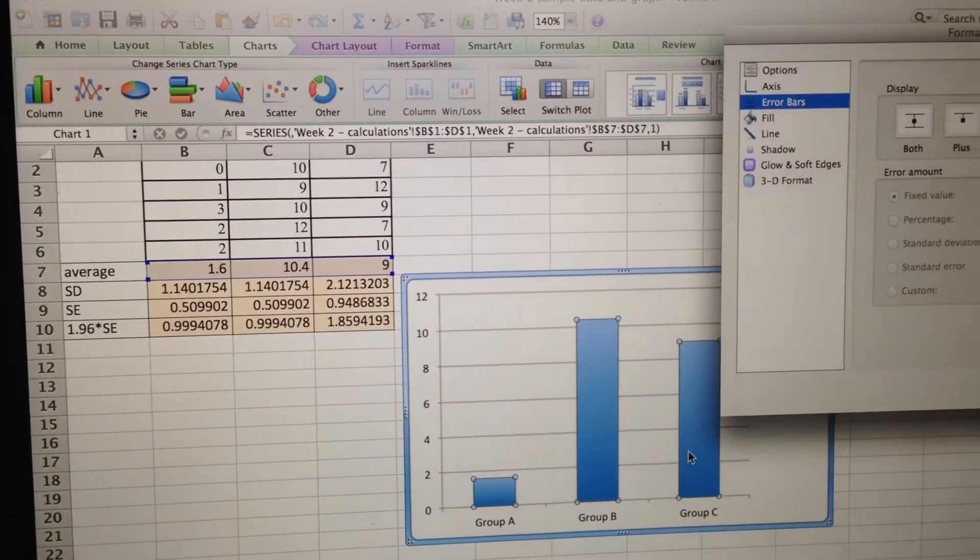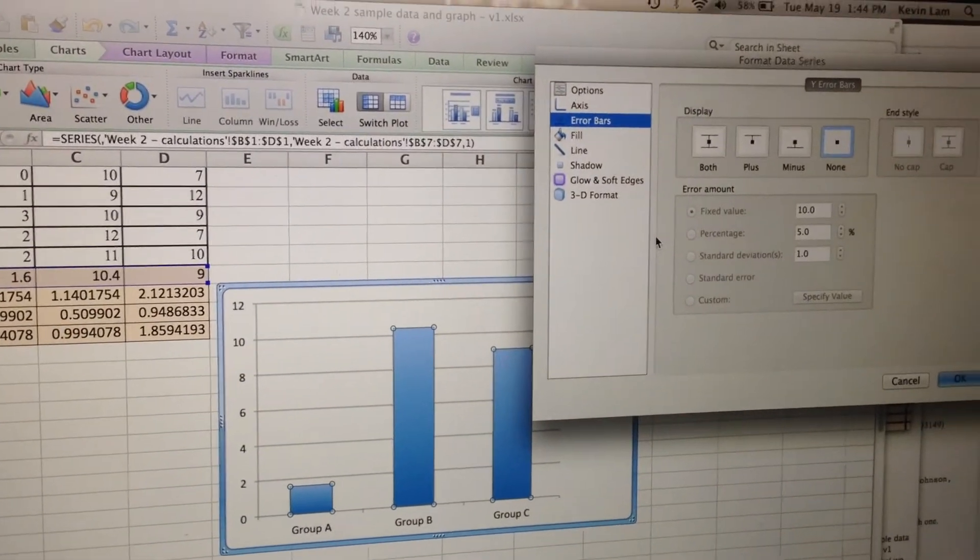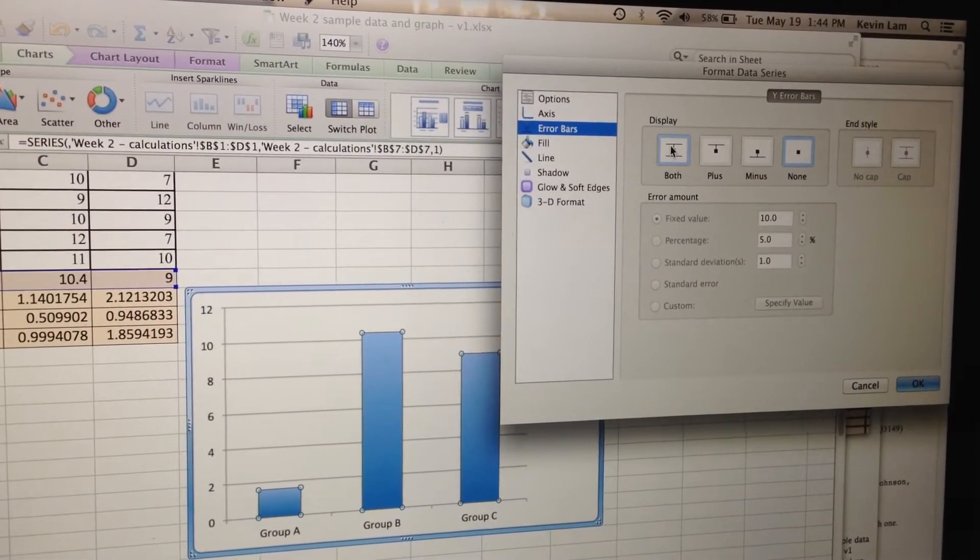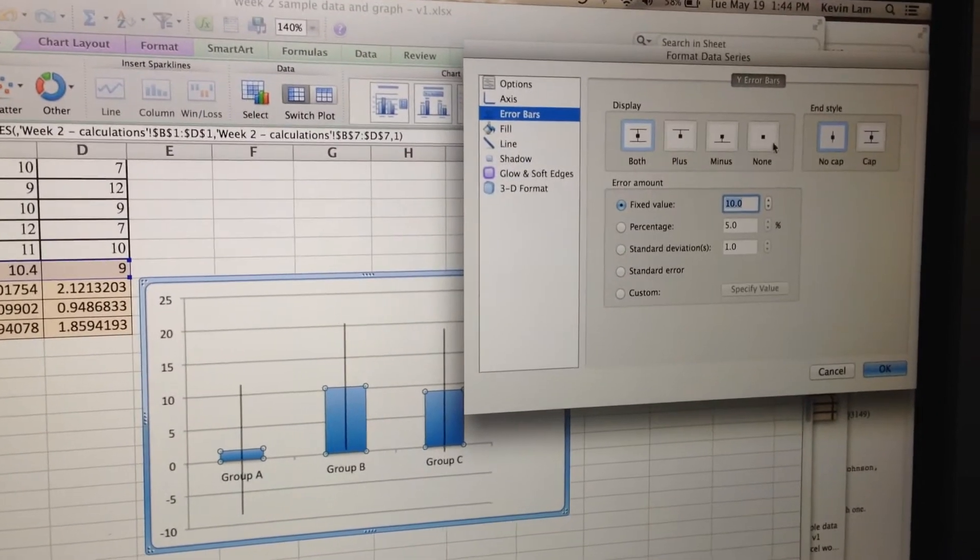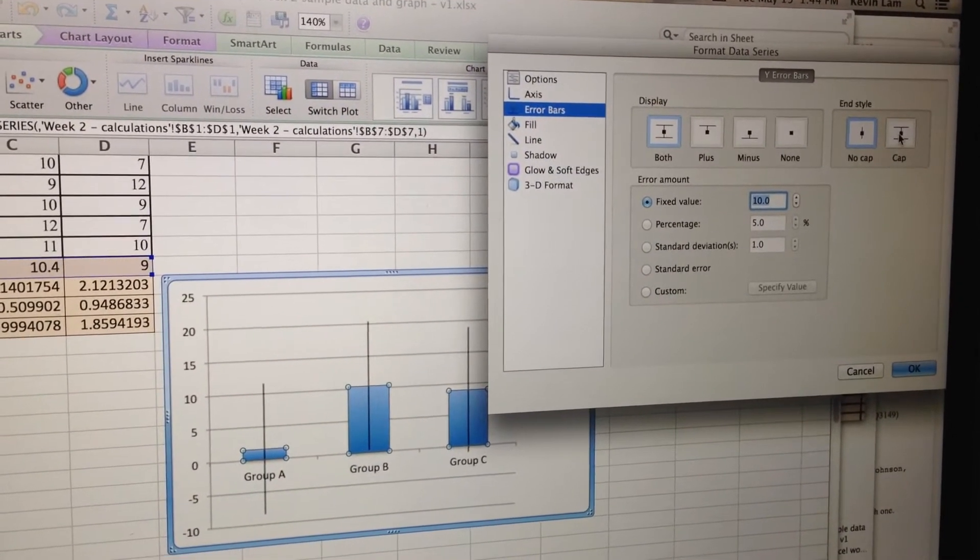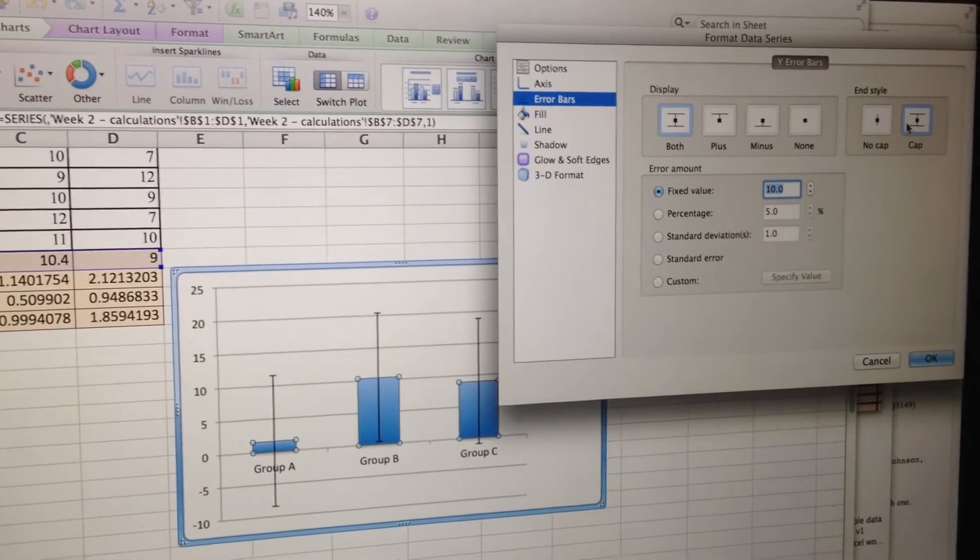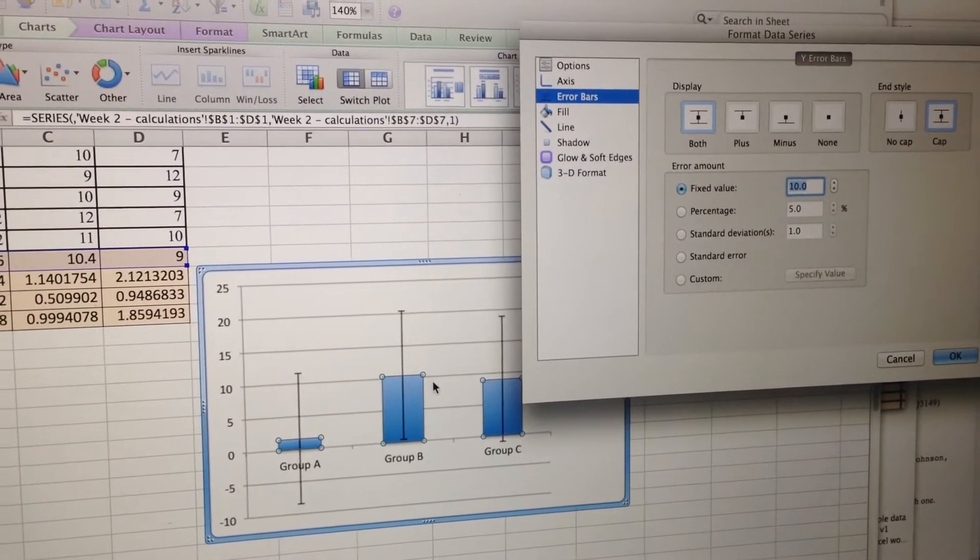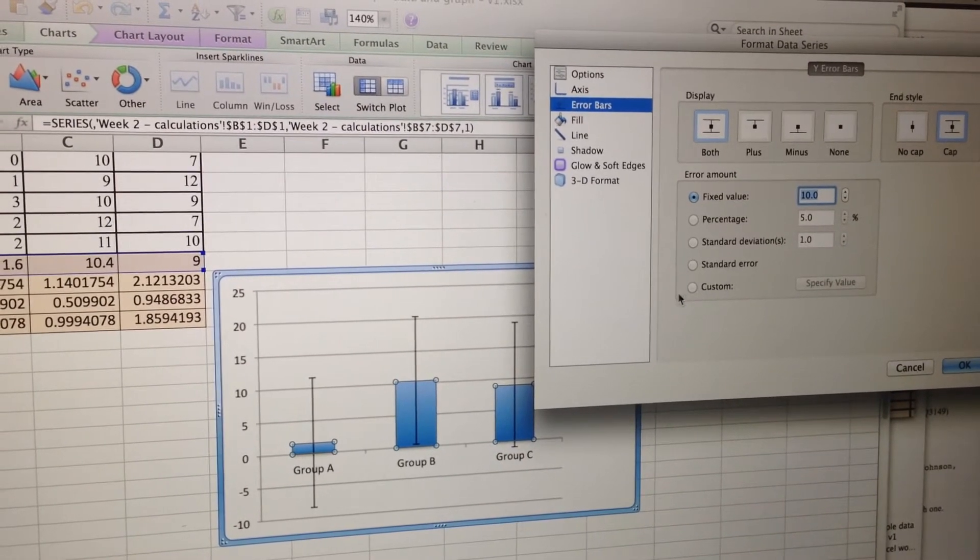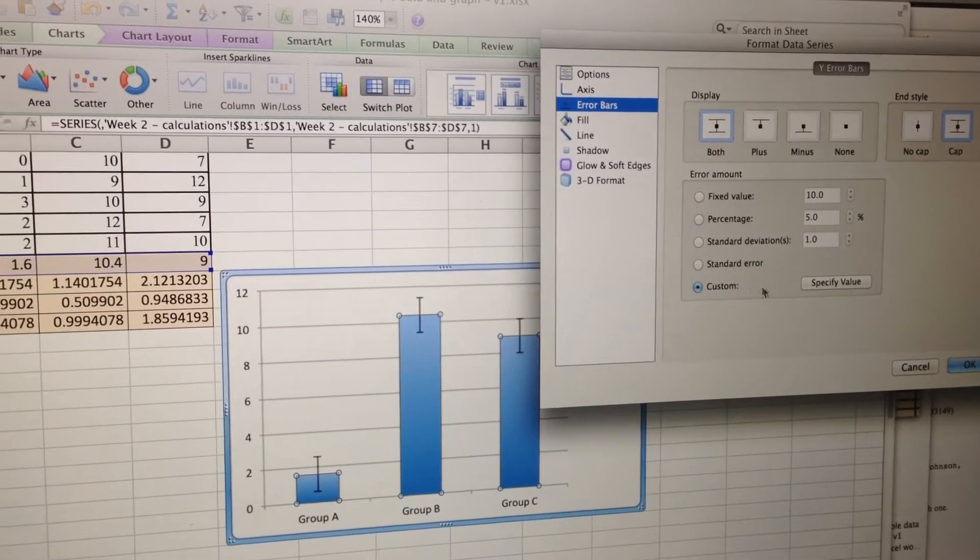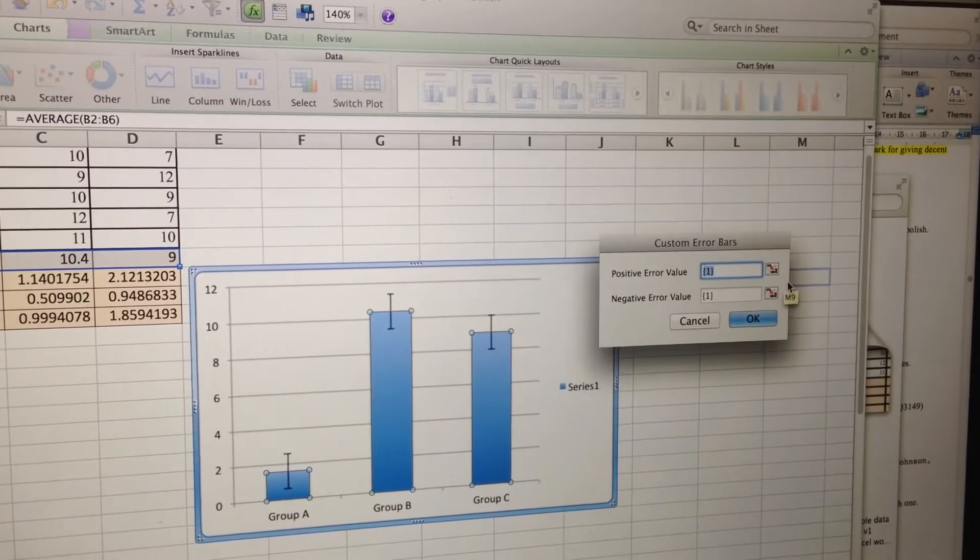Alright, so I want to add error bars on the top and the bottom. So both. And I don't want it just to be this little line hanging off the end. I want to add a little horizontal cap on it as well. And in terms of how big the error bars are, notice these error bars are kind of crazy big. I'm actually going to tell them what I want the error bars to be. So I'll go to Custom and then specify values.